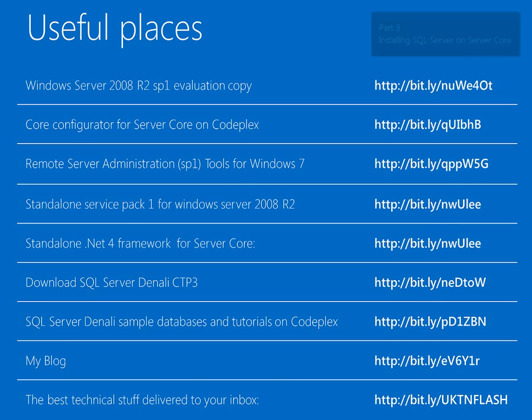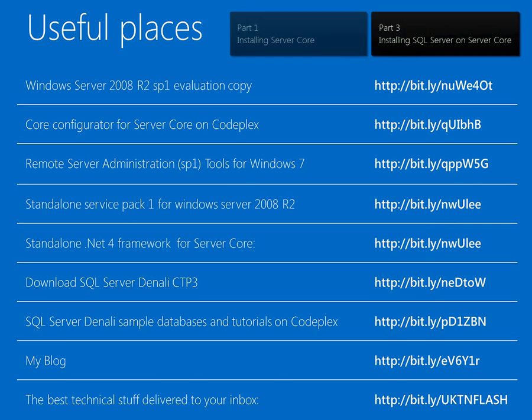So that's a quick look at configuring Windows Server Core. And in part three, we'll get on to the serious business of installing SQL Server.